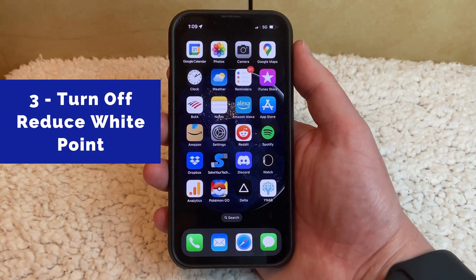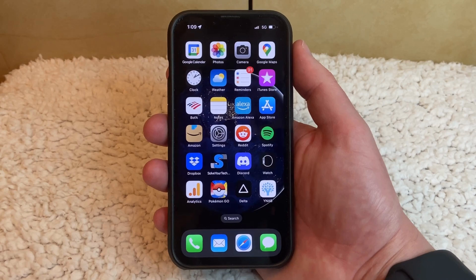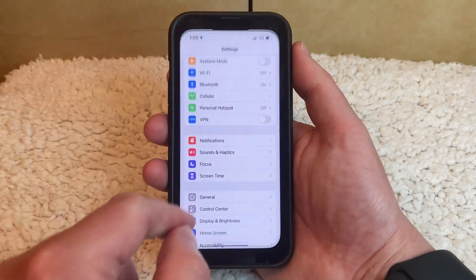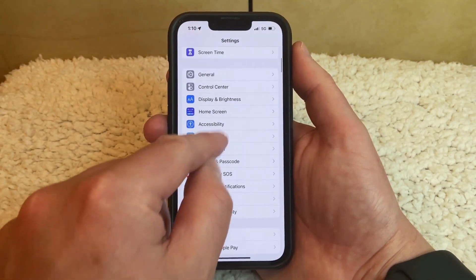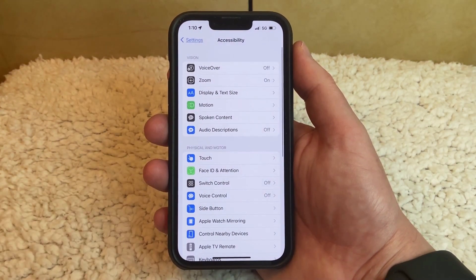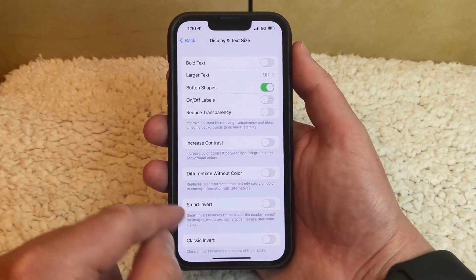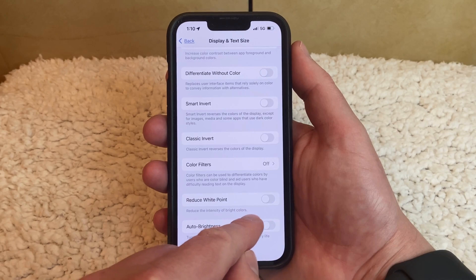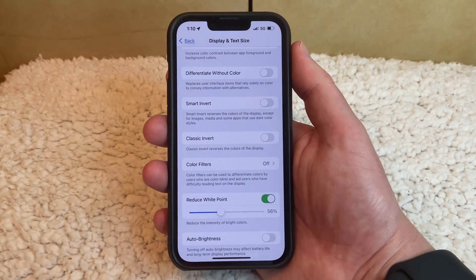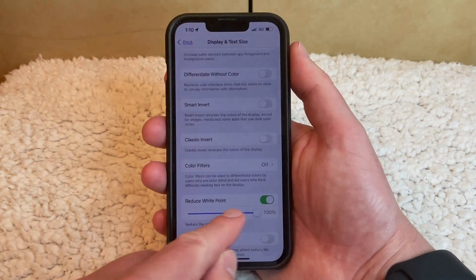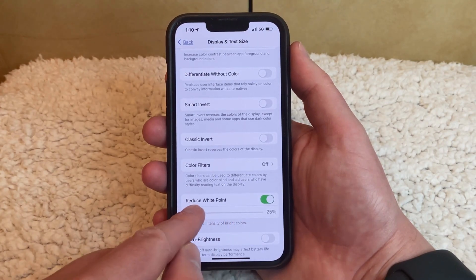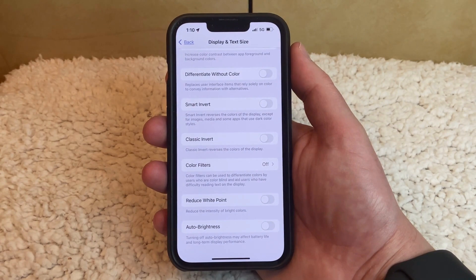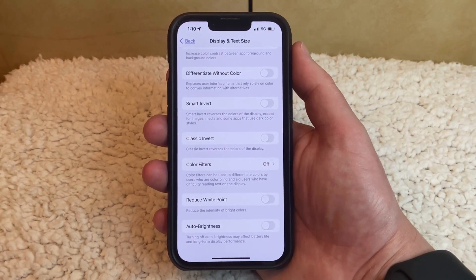There's another setting on your iPhone called Reduce White Point that could cause it to seem like your iPhone screen is dimming. You can disable it by opening the Settings app, scrolling down and choosing Accessibility, then tapping Display and Text Size and scrolling to the bottom of the screen, making sure that Reduce White Point is turned off. If Reduce White Point is turned on, the screen will get dimmer, and you can adjust that to change the color level. Turning it off is generally what you want to do if your screen seems too dim.